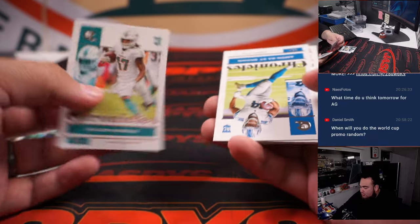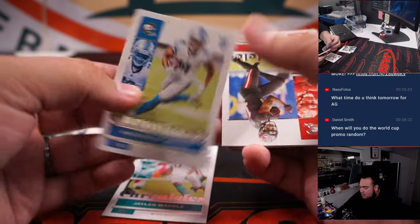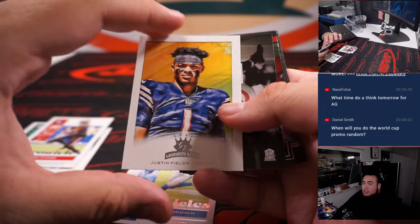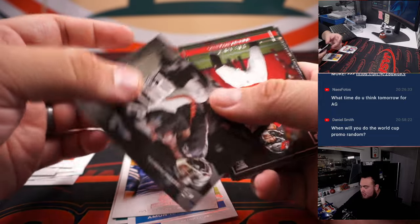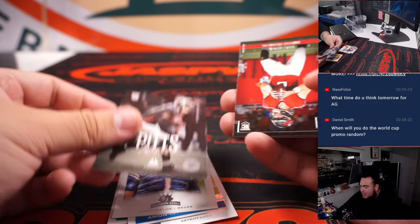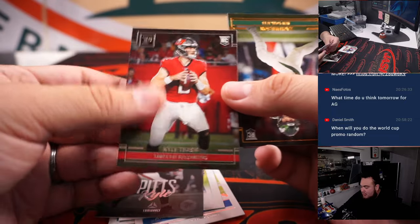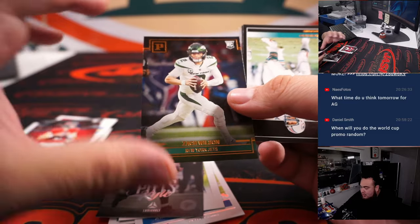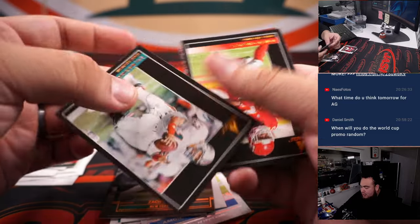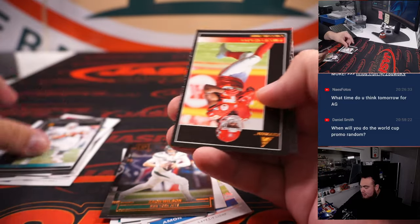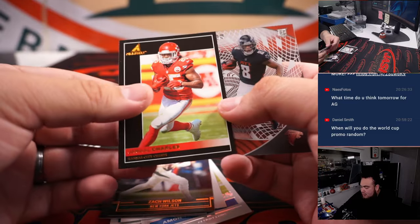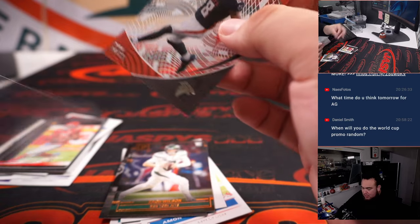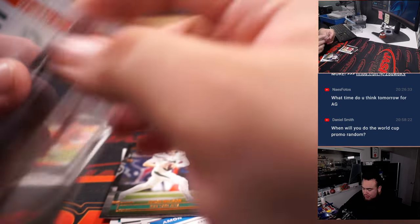So you got Jalen Waddle, Amonra, Justin Fields rookie, Pitts, Trask, Zach Wilson, and then Pitts right there again. So we'll sleeve up all the rookies.